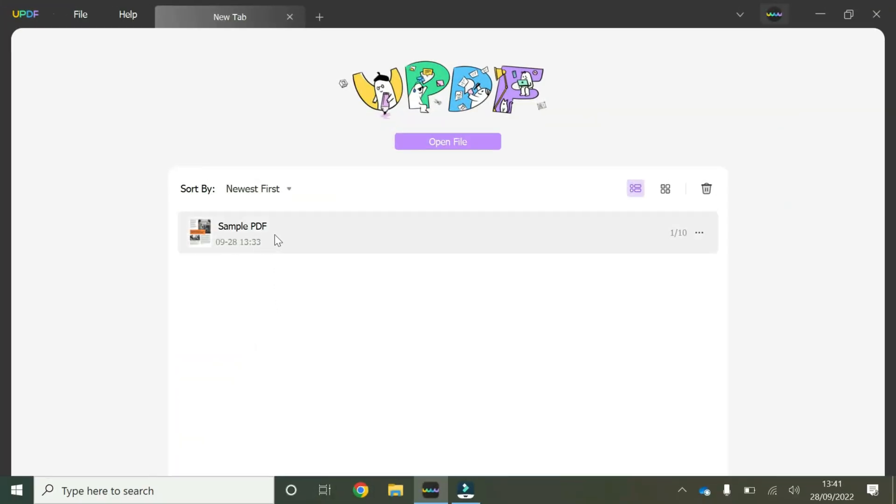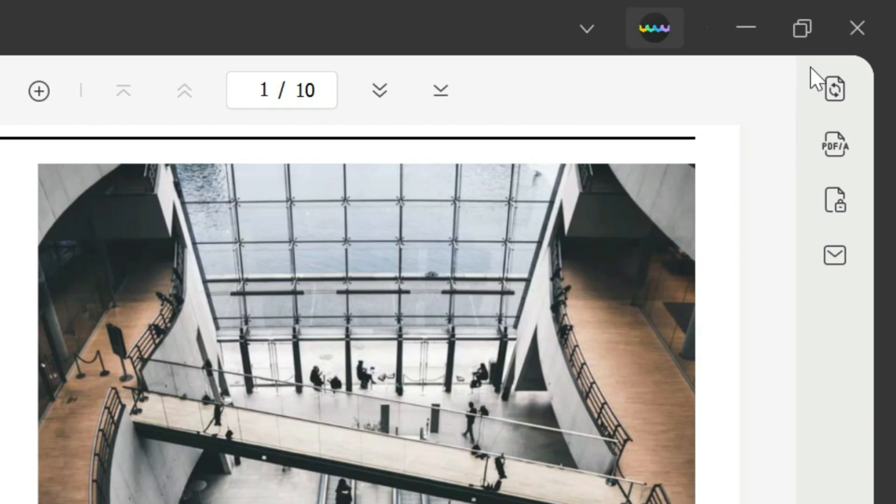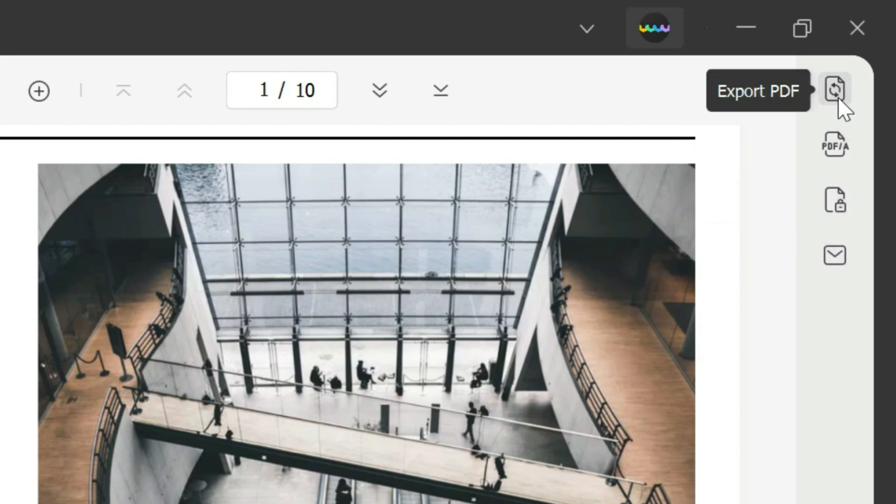So we're going to start off here by opening our sample PDF by double-clicking. Once you've launched your sample PDF, you hover your mouse to the right hand side where these icons are available and you click on this one that has these two circular arrows and it says export PDF.